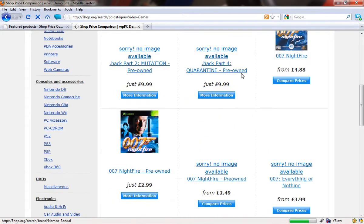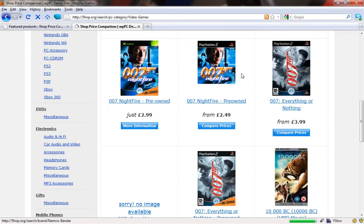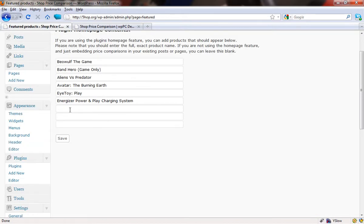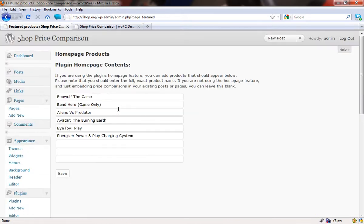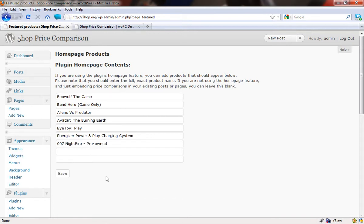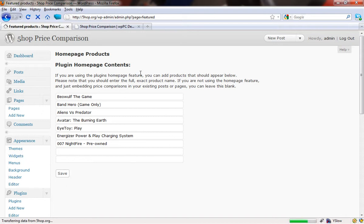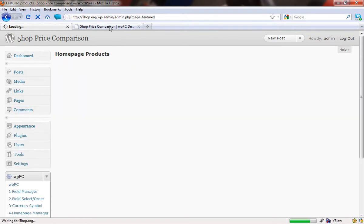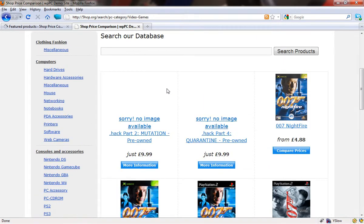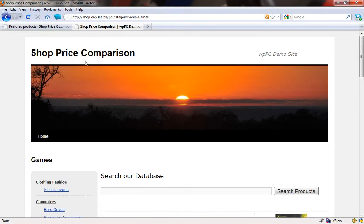So we'll have a look at the video games category and see what products we can come up with. Let's have a look at the first thing that we're going to add. I think it's this game here, 007 Nightfire, the pre-owned edition. So we're coming to the homepage product screen and what I'm going to start doing is just type in the product name that we've just seen. So 007 and there in the dropdown menu are all of the products that start with 007. We're going to choose this one and add it, and now press save.